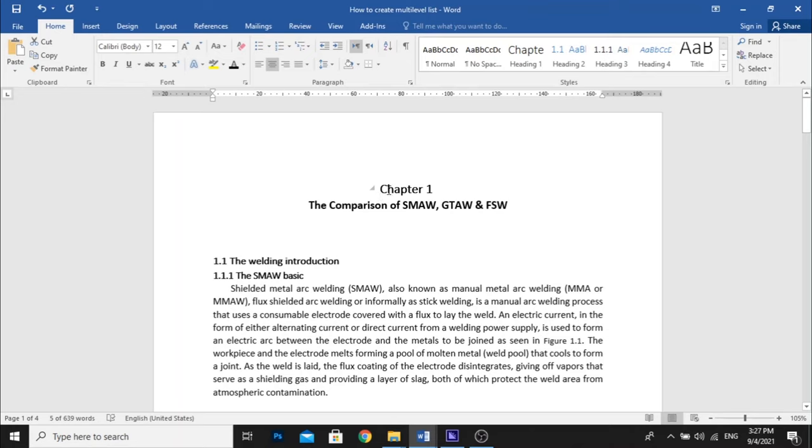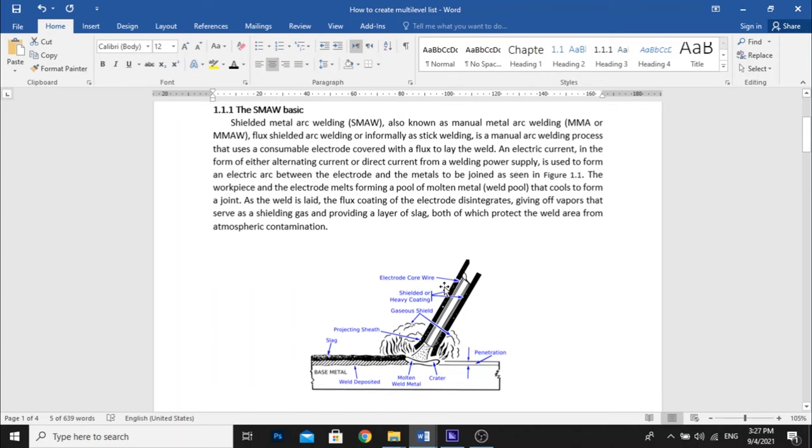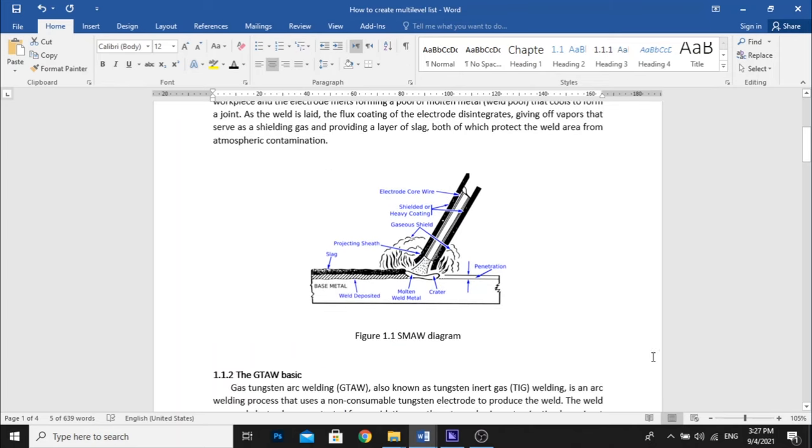And also you can do this for the table caption as well. So you just update field if you encounter the same problem in the table caption.